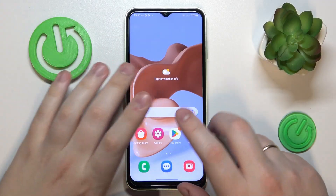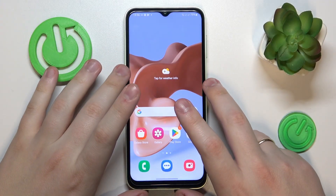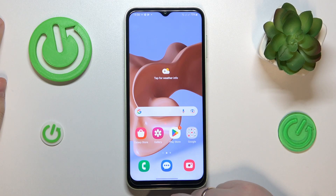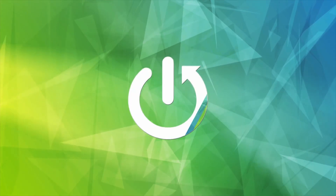This is Samsung Galaxy M14 and today I would like to demonstrate that you can download and install the GCam app on it.